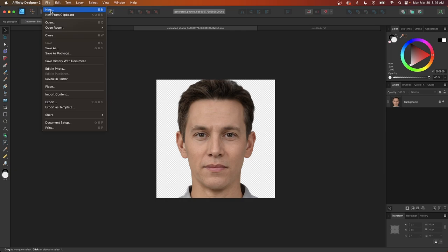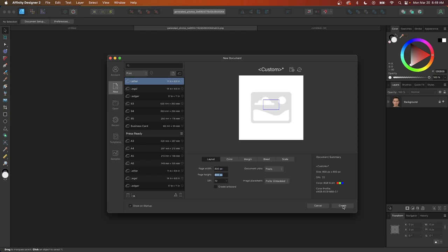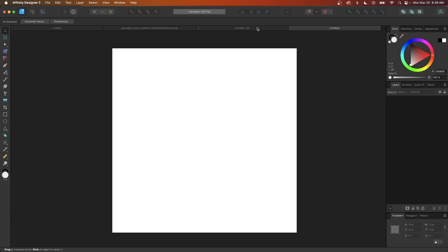To get started, let's open a new document by going to File and selecting New. I'm going to size my document at 800 by 800 pixels and click Create.